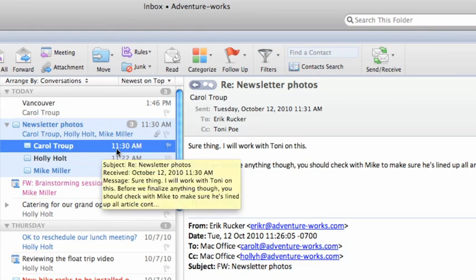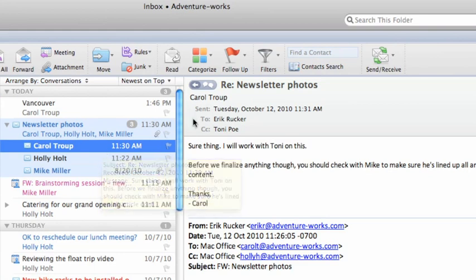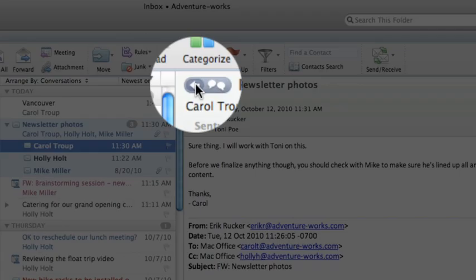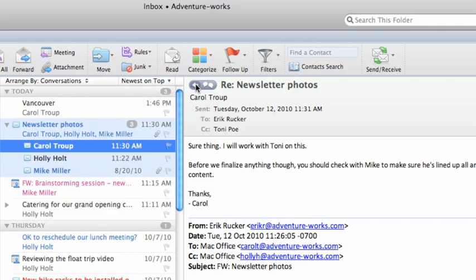To return to the conversation index, click this button that appears at the top of any message in the conversation.